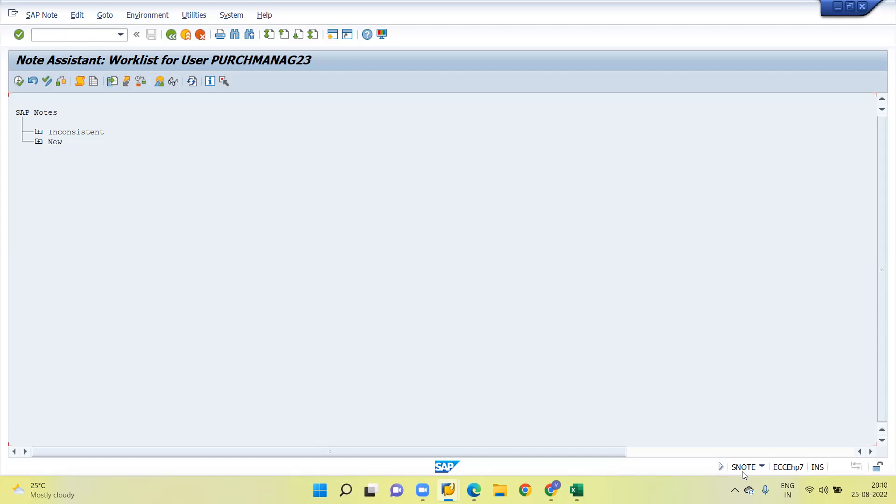This is the end scenario—how to raise OSS notes and how to get S notes and work with the basis system to implement the notes. Hope you understand the content. Thank you.